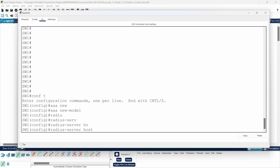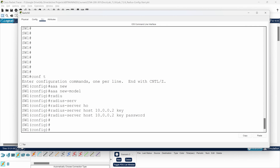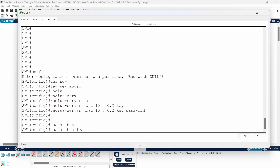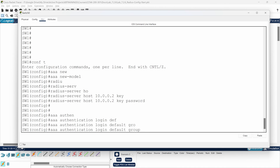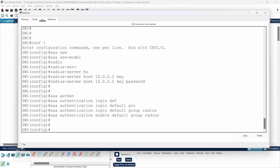Back on the switch, I'll set the RADIUS server host: 'radius server host 10.0.0.2' with the password 'password'. Then I'll configure AAA authentication: 'aaa authentication login default group radius' — this means I'm using RADIUS for authentication. I'll do the same thing for the enable password as well.